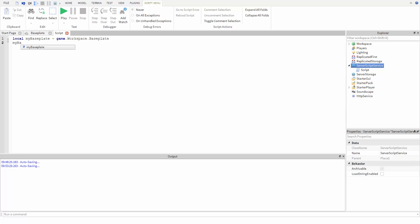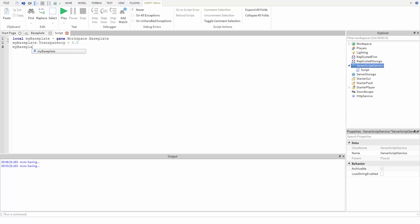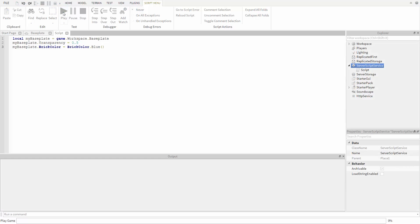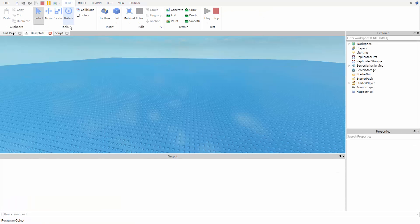Let's change the transparency and color of the baseplate. I'm going to type the name of the variable, myBaseplate, then dot, then transparency, then equals 0.5. We can do the same for BrickColor: myBaseplate.BrickColor equals BrickColor.blue. If we hit run, we can see that this works just like the last video, but the code is much easier to write and read.